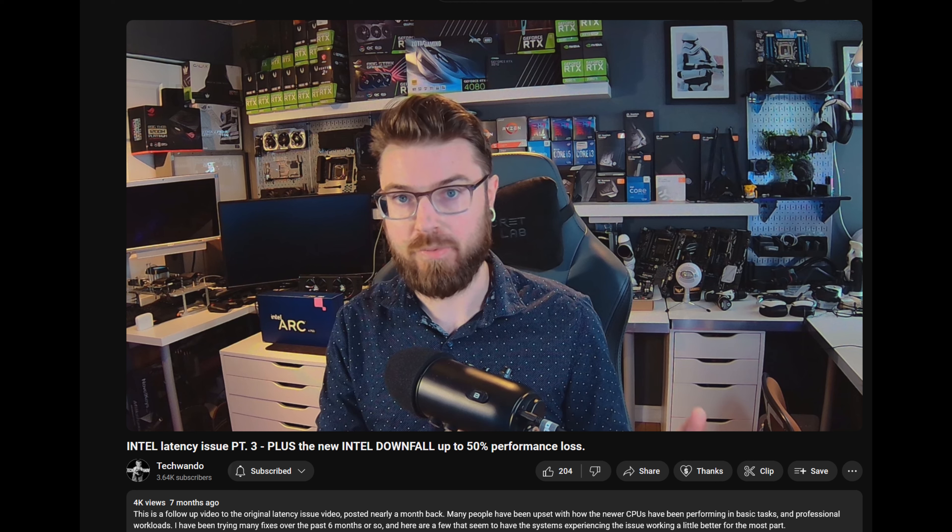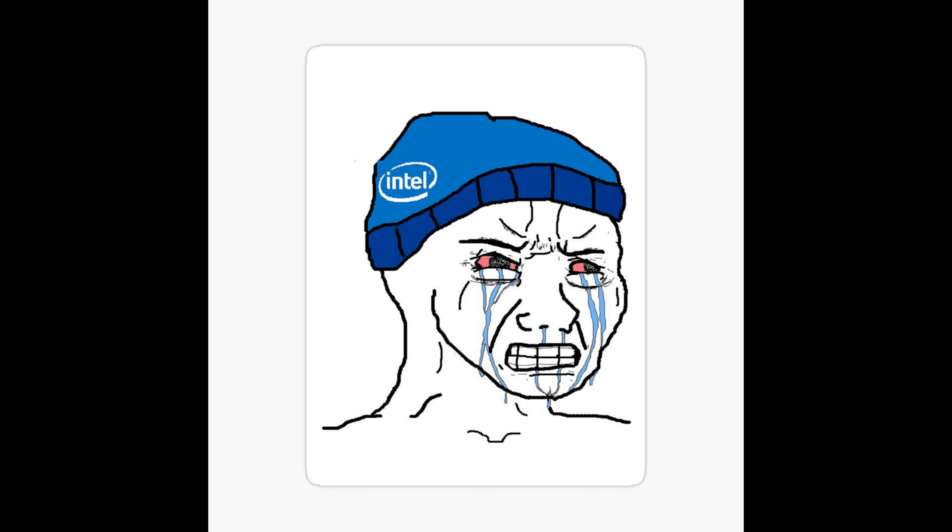Unfortunately, TechWondo's original video was privatized because trolls and morons on the internet started to give him crap which I just find to be really dumb. The fact that somebody can't share their issues online to shed some light on a problem that clearly is affecting others without some fanboys having to come to the defense of a soulless corporation is not just disturbing, it's also just downright pathetic. In any case, while I was doing some testing on my system.